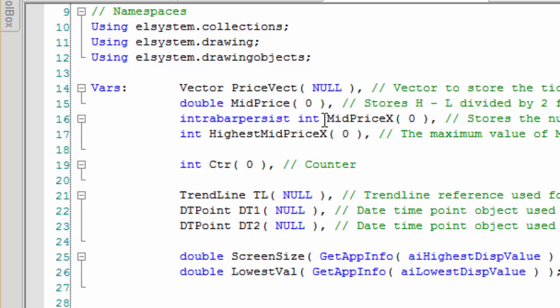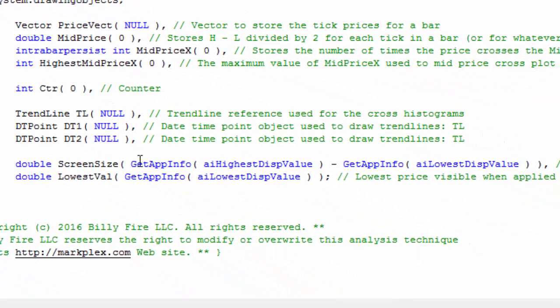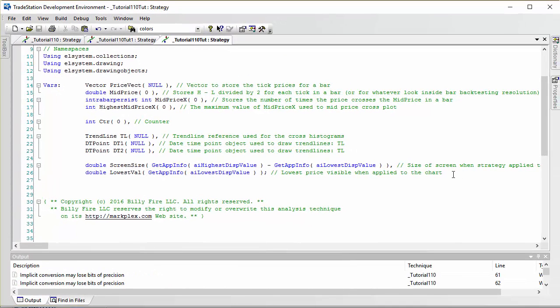We're going to have a counter — MidPriceX — which counts the number of times price crosses over that midpoint, and then the maximum value of that since the program starts calculating, so we can get a percentage of how many crossovers occurred compared to the maximum on previous bars. We'll also be using trend lines with two datetime points dt1 and dt2. Finally we calculate the screen size using GetAppInfo of the highest AI HighestDisplayValue minus GetAppInfo LowestDisplayValue, and we also store the lowest display value.